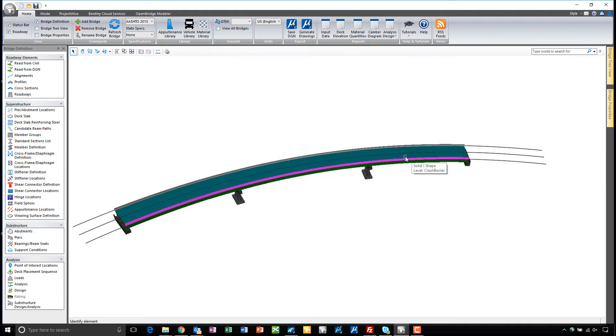So that's a quick look at the design code check tool here in LeapBridge Steel Connect Edition, and thank you for watching this video.